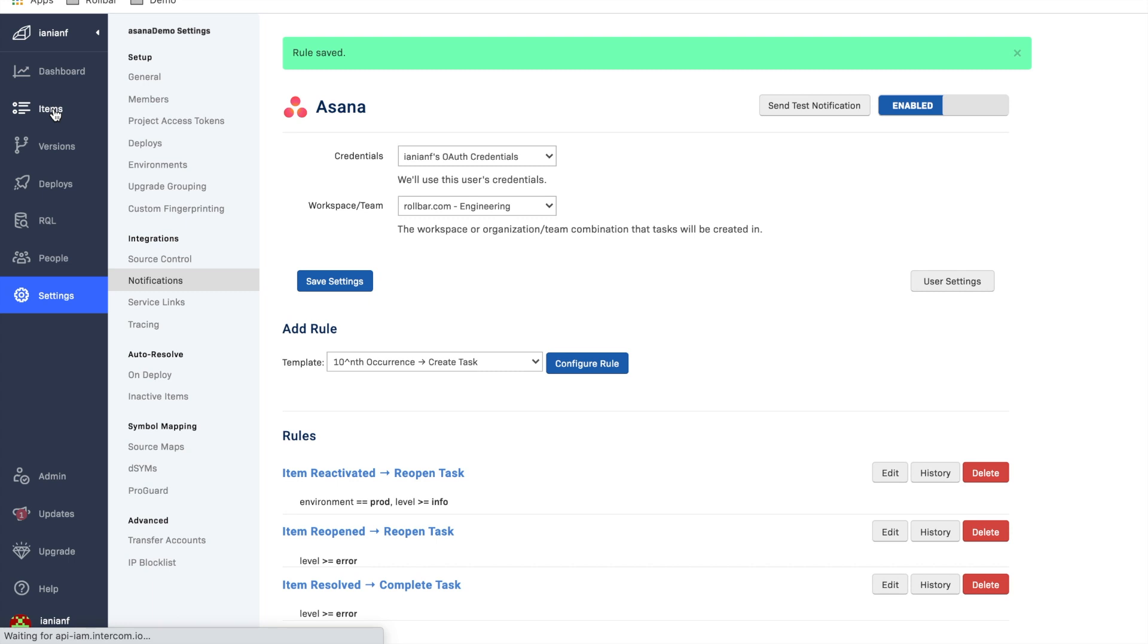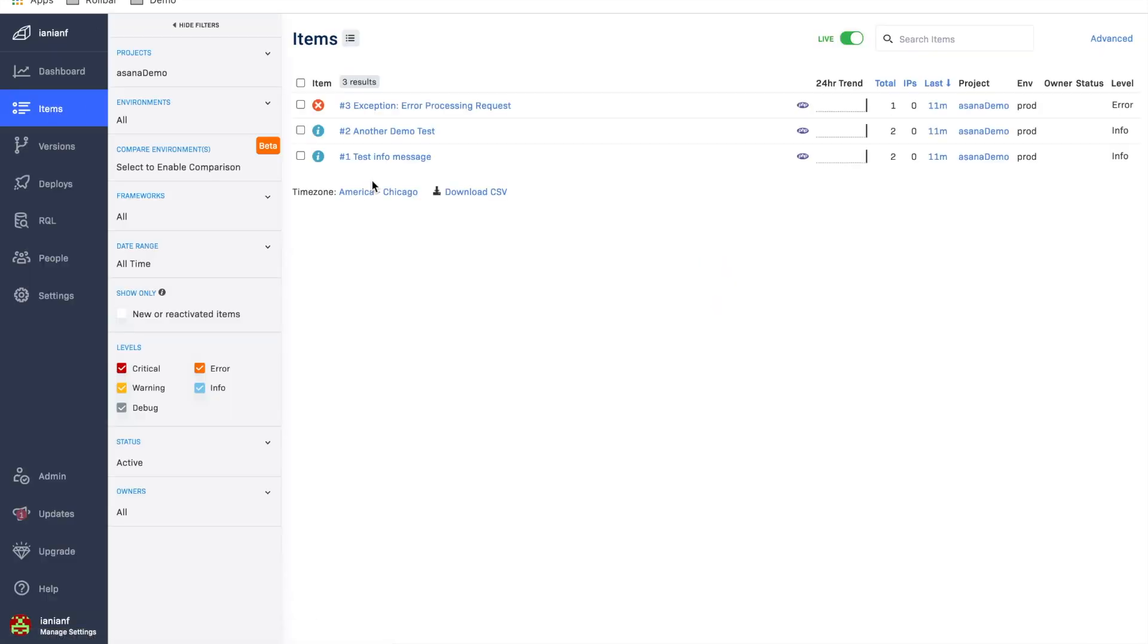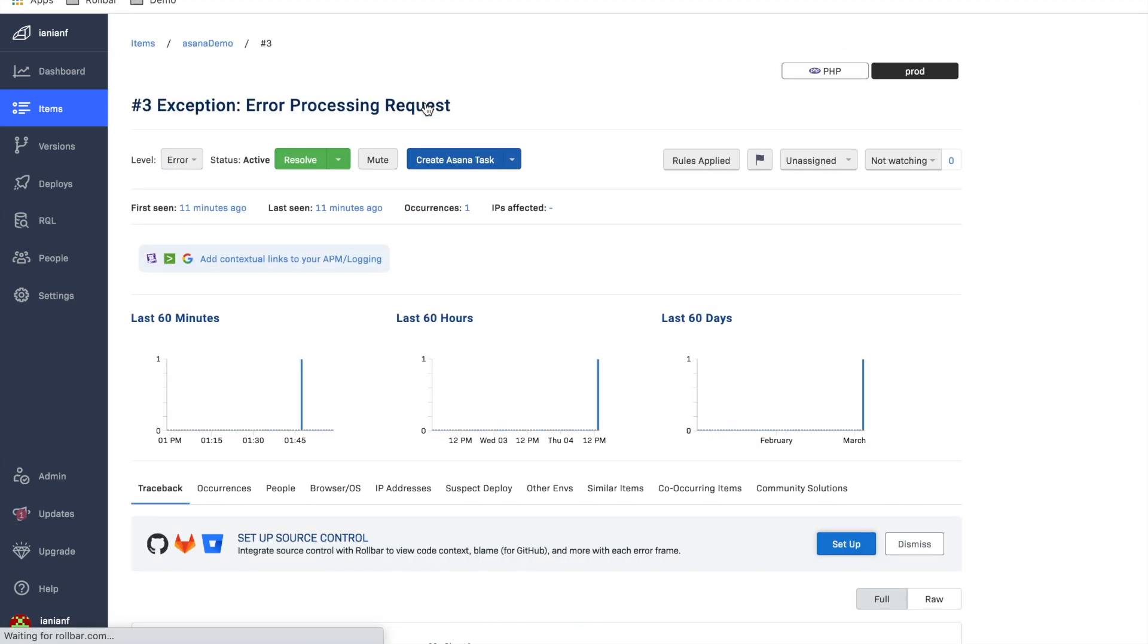So now let's go back over here and click on items. And we're going to click on a particular item recently that's come in. And now you can see here that it says create an Asana task. So we're going to click on that.